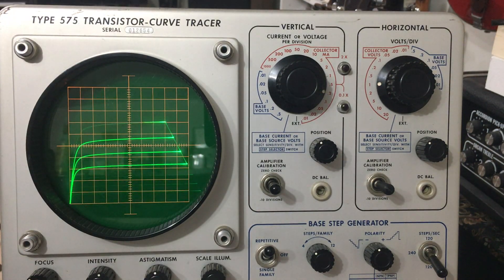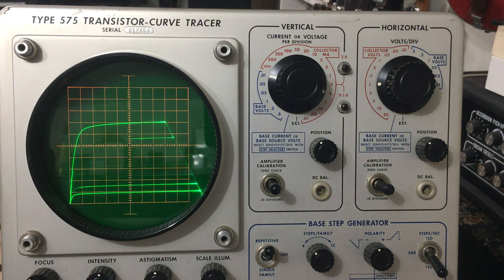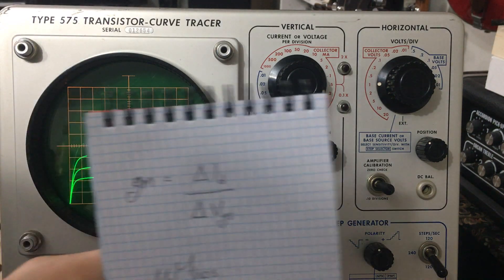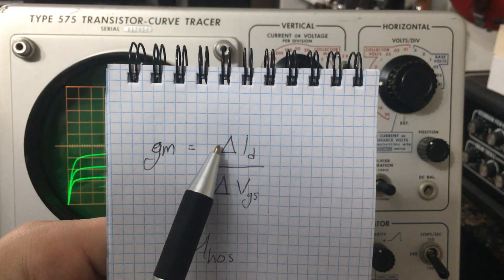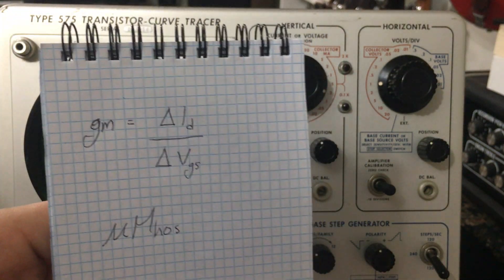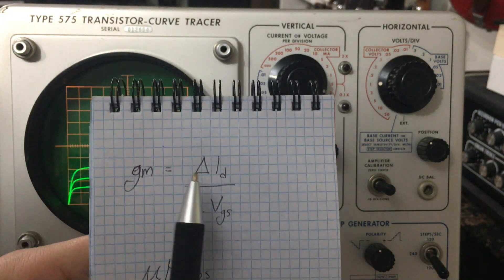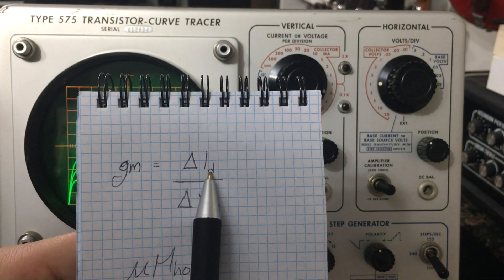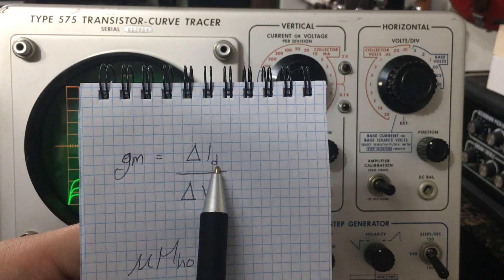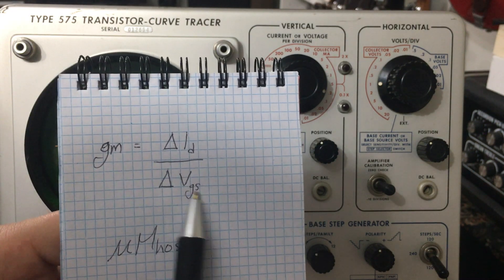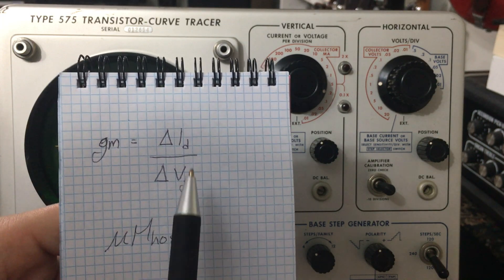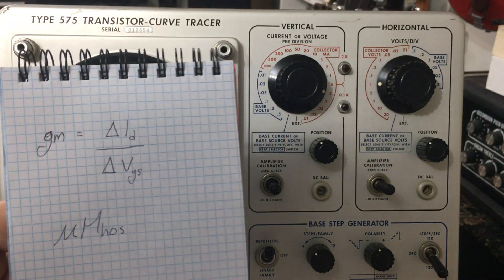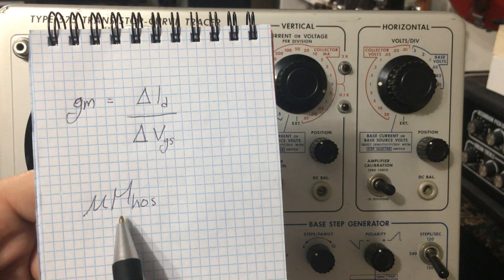The GM, or transconductance, transadmittance, whatever you learned it as, is found with this. It's very simple. You'll recognize this symbol from the last video when I talked about the AC current gain of a BJT transistor. And all this is, is it means a difference. So a difference in drain current is divided by a difference in VGS, which is your gate to source voltage, so your gate voltage. And that will give you a pretty long decimal number.